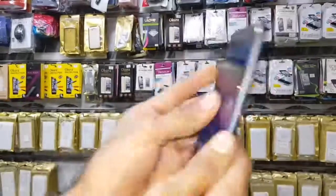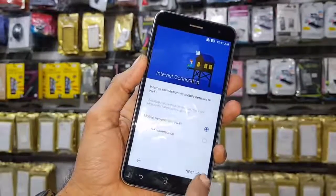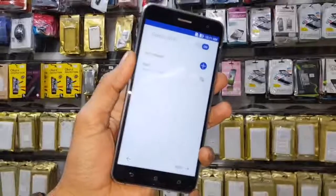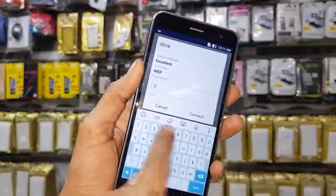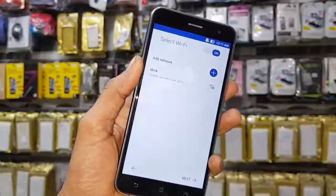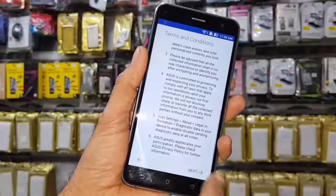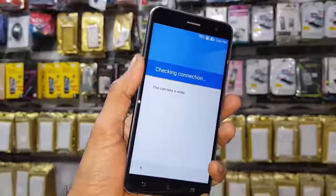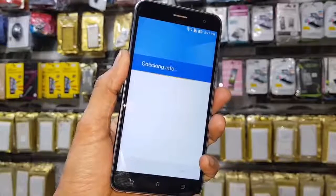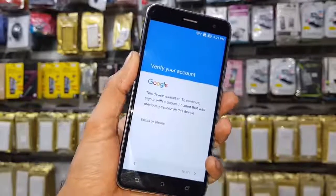Hello friends, in this video I am going to show you how to unlock Factory Reset Protection (FRP) lock in the Asus Zenfone 3, which is running Android 7.0. This solution is also working on other Asus Zenfone devices with Android 7.0 and 7.1.1. I have connected a Wi-Fi connection and you can see this device is locked, asking for a Gmail account.